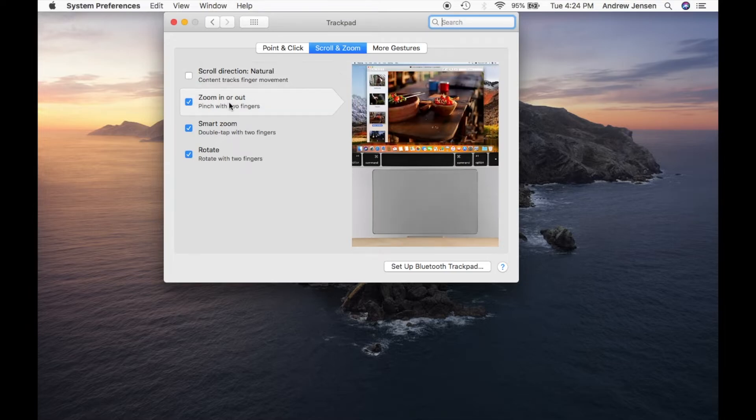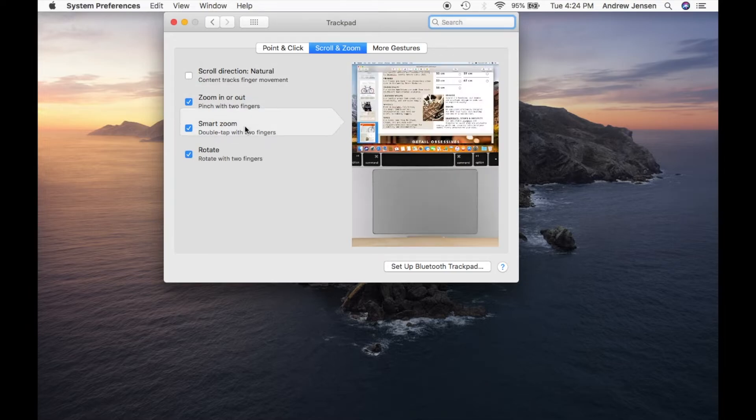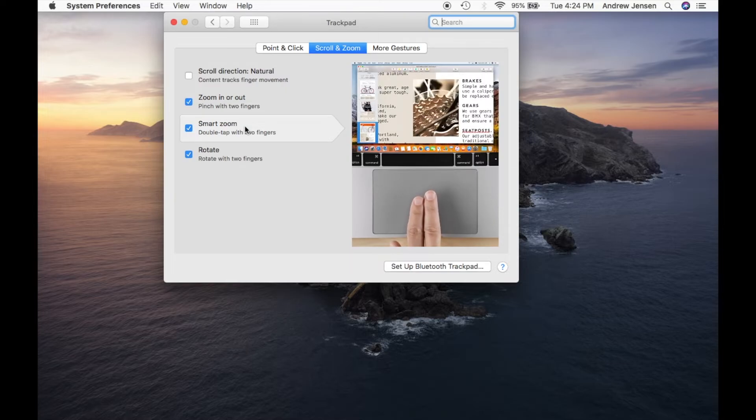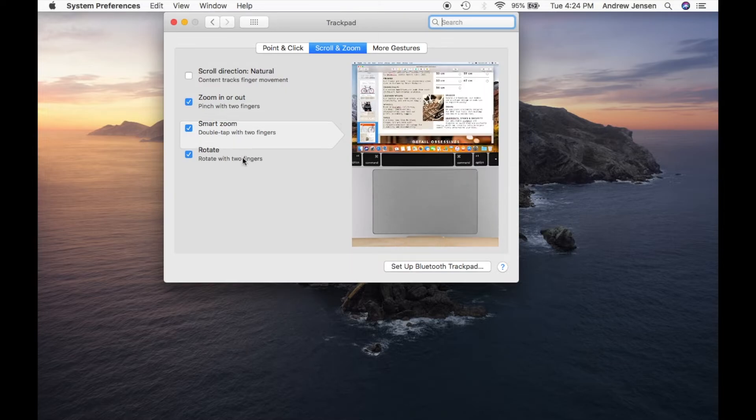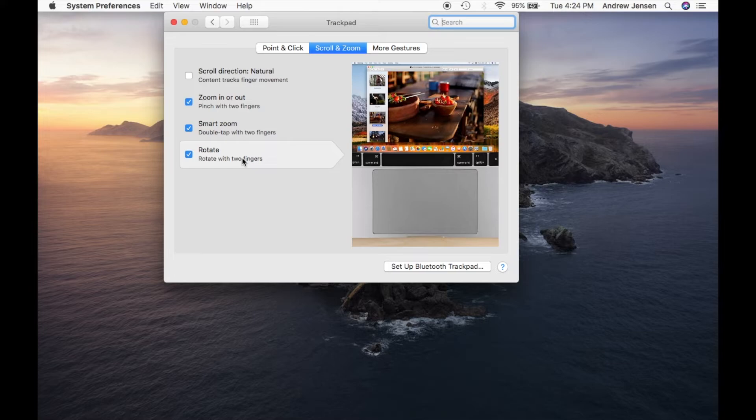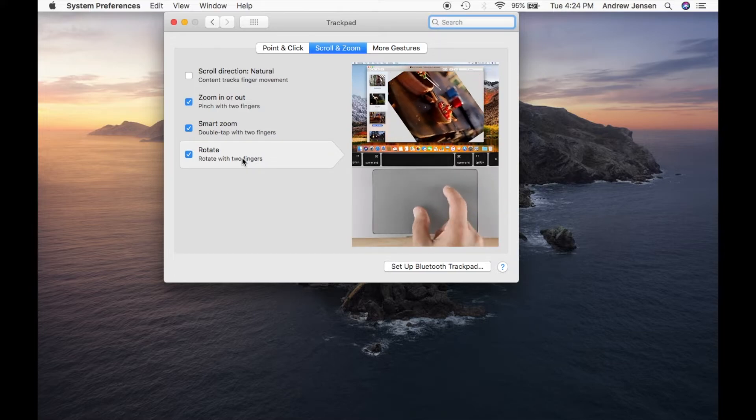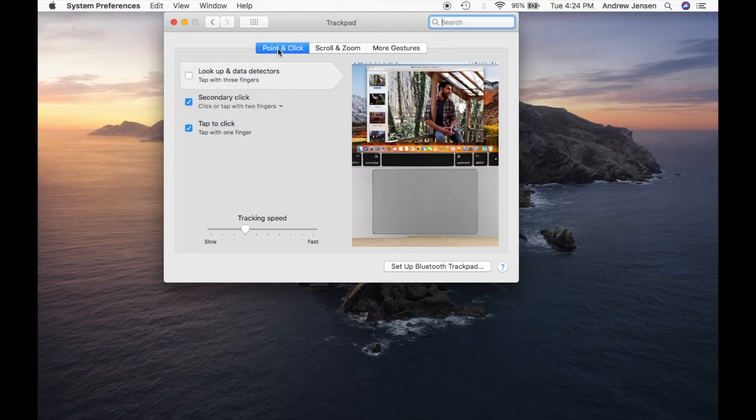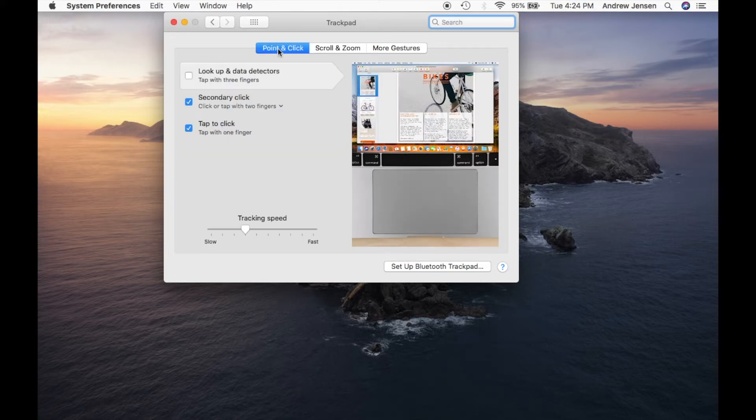Now this gives you a bunch of options here. It'll show you how to zoom in or out. Again, you can just select this and it'll show you a video of exactly what it does. If I keep scrolling down, I'll show rotate with two fingers.